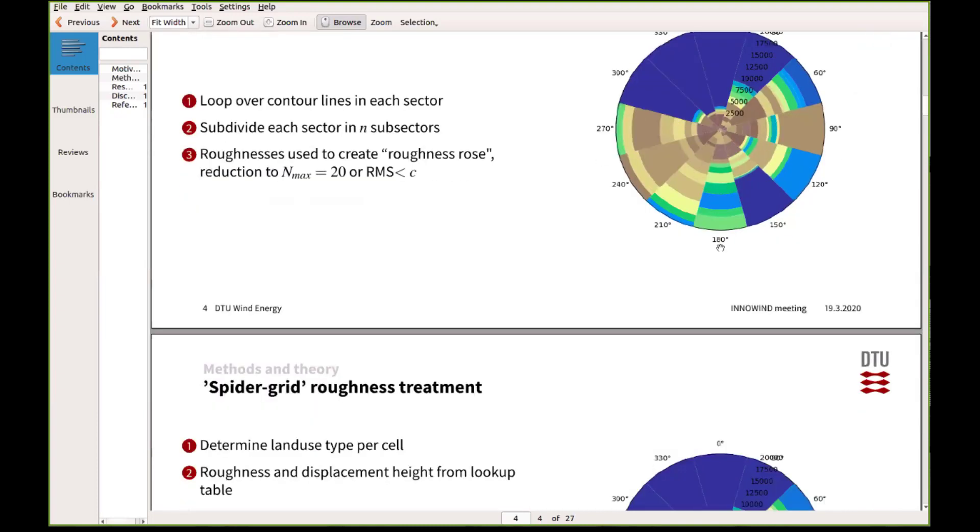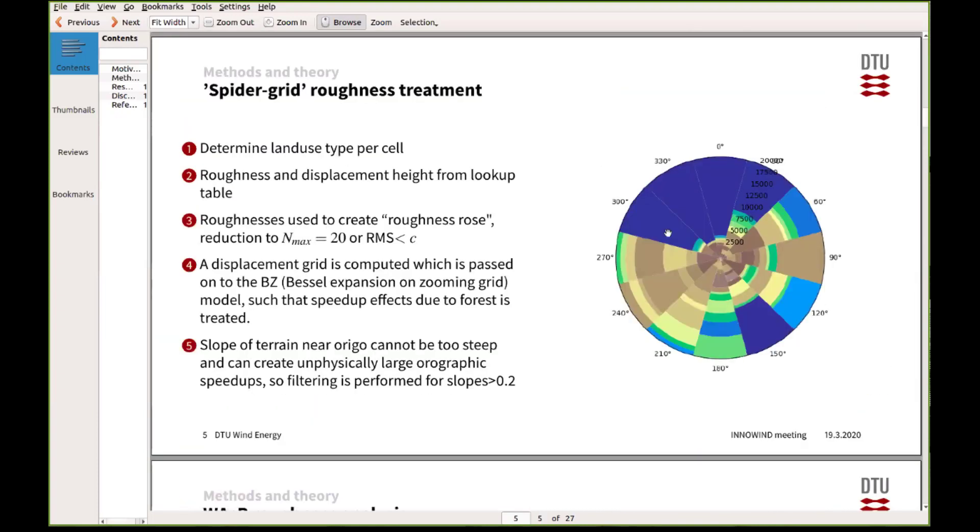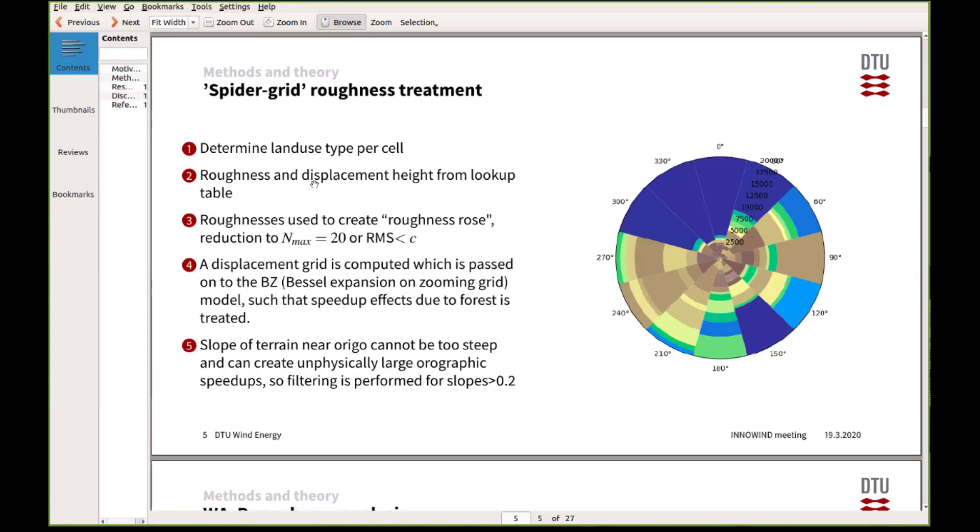We had to modify the WASP model, and the way that was done is by introducing this what we call spider grid roughness treatment. Instead of looking only at the roughness lines, we now pass in a land use table where we specify for each cell both a roughness and the displacement height. After that, it's still using the same principle that it will find the most significant roughness changes in each sector and use those.